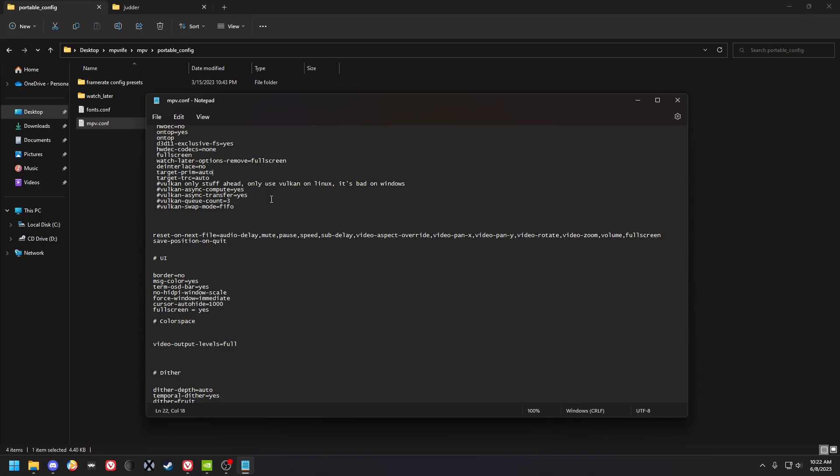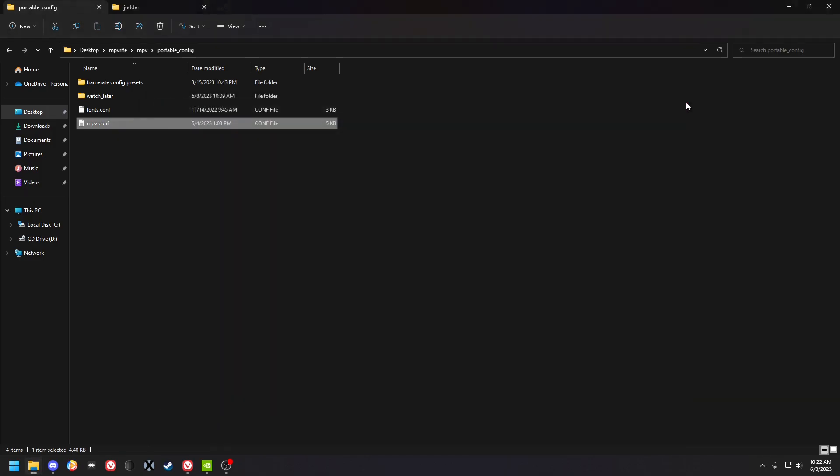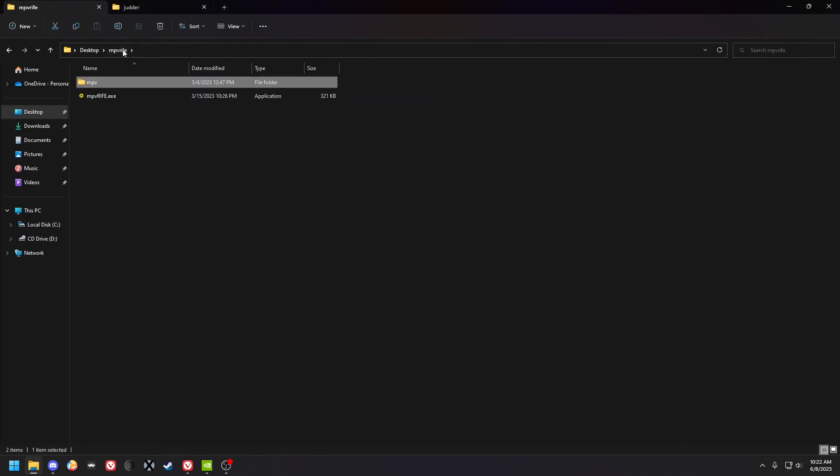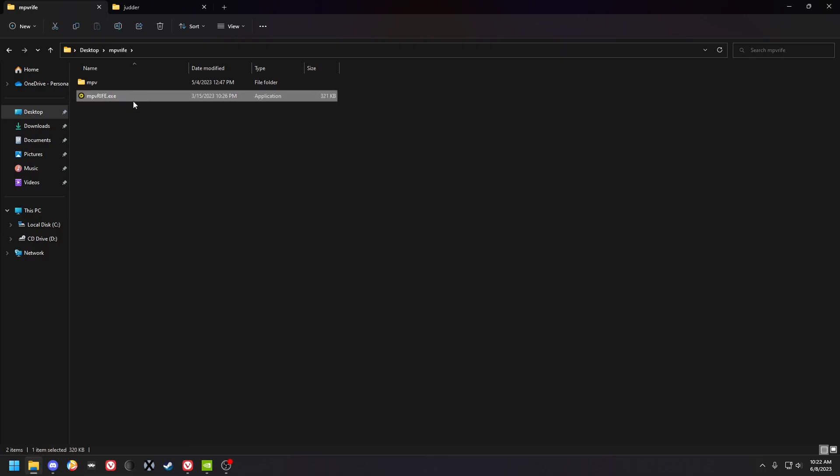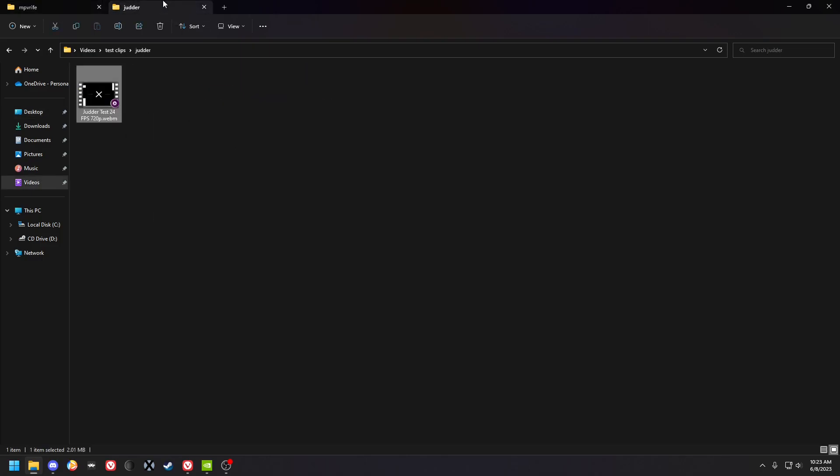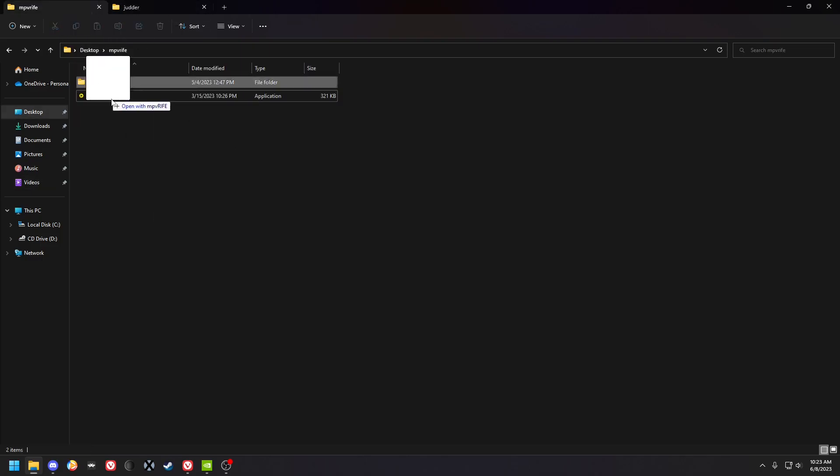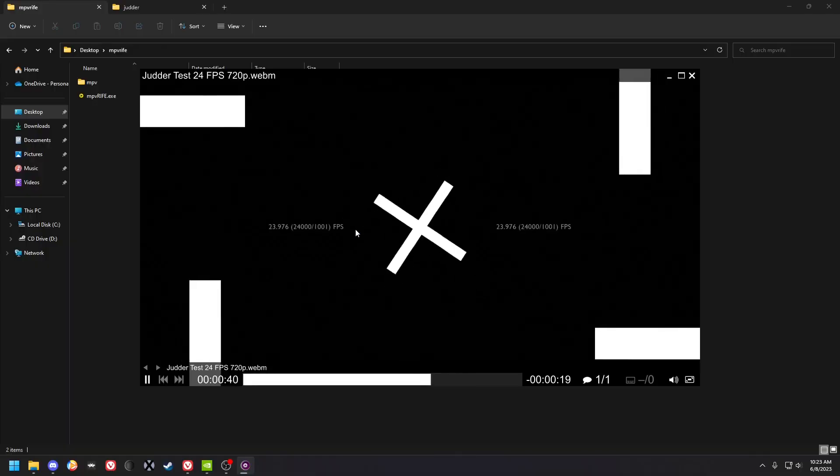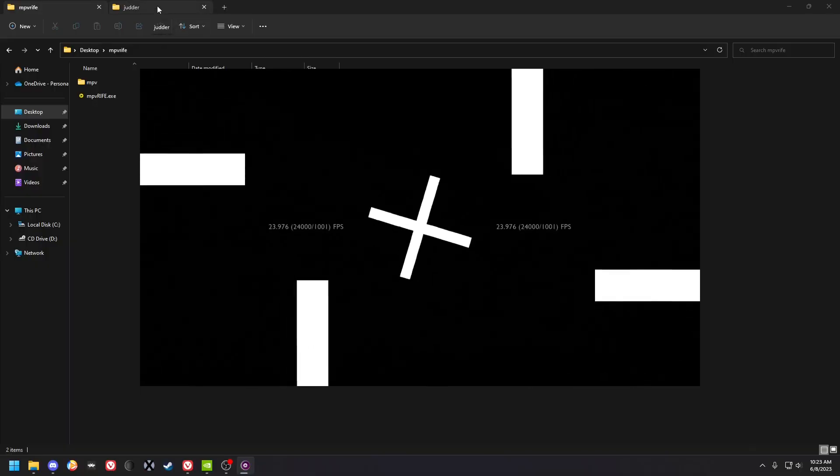Yeah that's about it I think. Did I explain how to run things? I don't think I did. You file associate this exe with the videos, all the video formats that you're going to use. And you can also just drag video files onto it or you can open up the mpv.exe, not this exe, and drag files onto it or just drag files onto it while it's open like that and it should work.